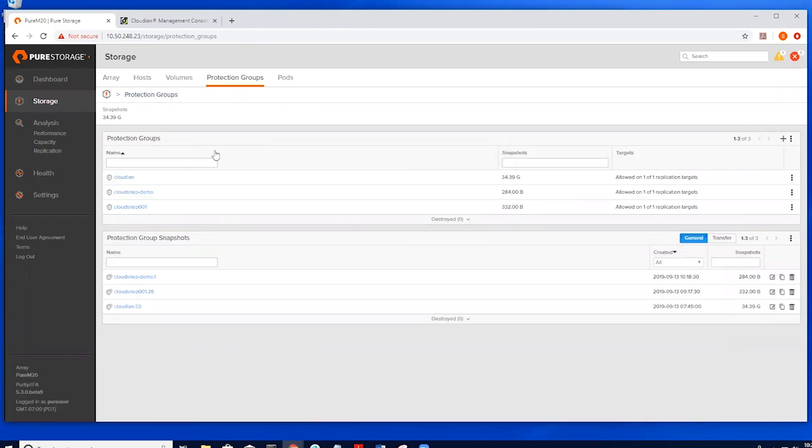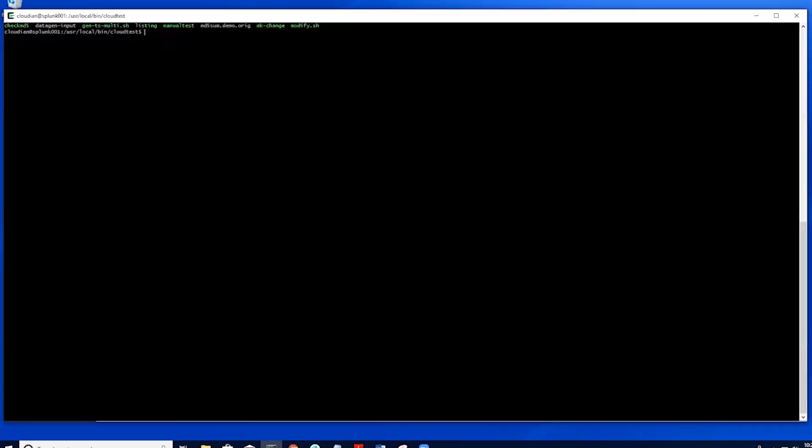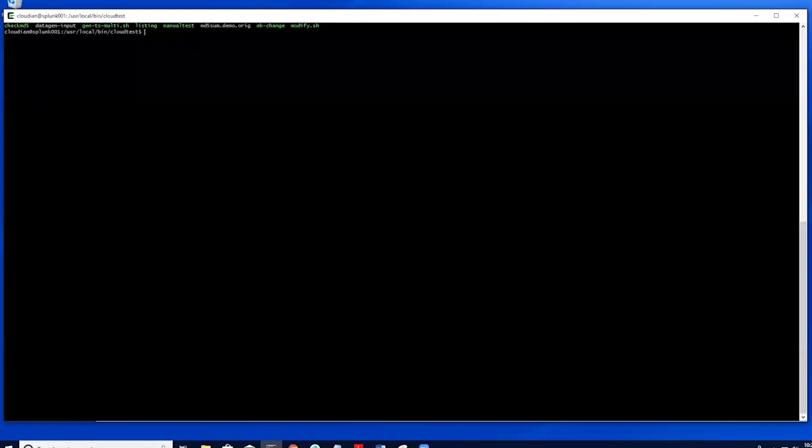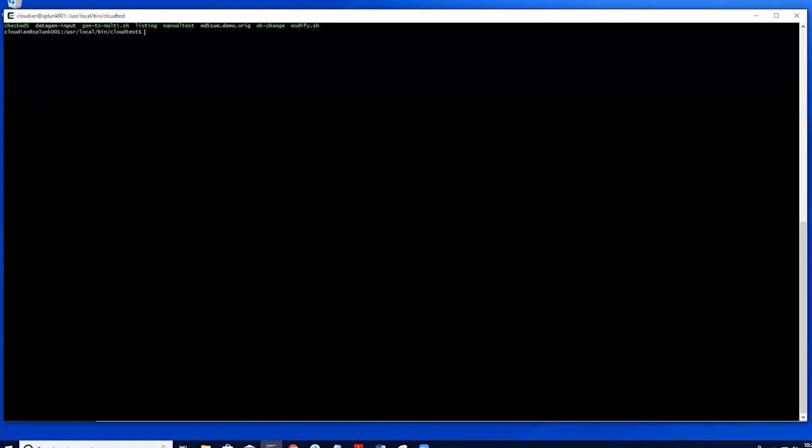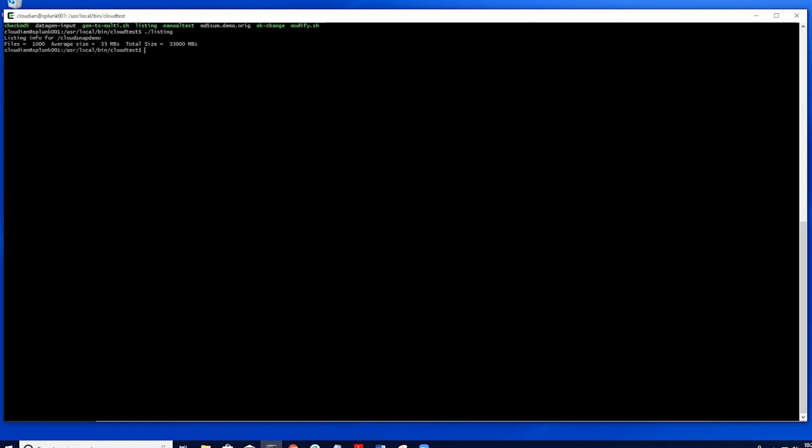Now we can take a look at the data we want to protect with CloudSnap and Cloudian. Here we can take a look at the volume we are protecting. In the top left, you can see there are 1000 files averaging 33 megabytes each, with a total of around 32 gigs of data.